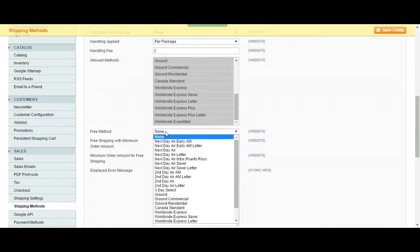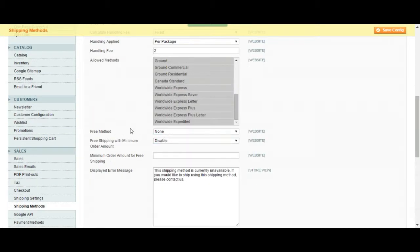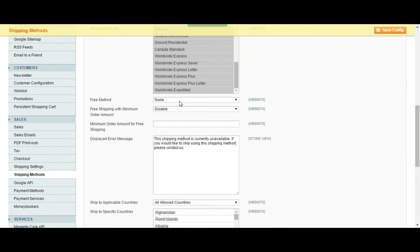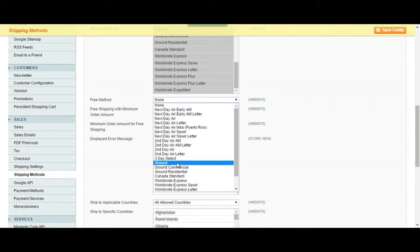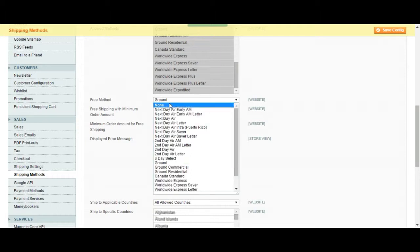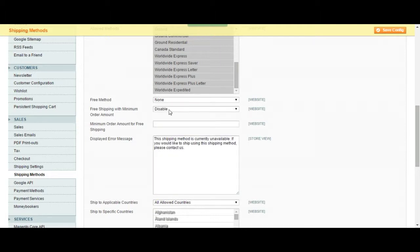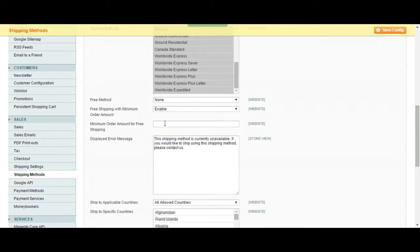Free method. You can choose to have a ground shipping perhaps which takes like a week or eight days. You can choose to use this as a free option or you can choose none as a free option or you can add a minimum order amount where if your customer buys five items, you can choose to make that free.